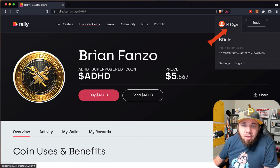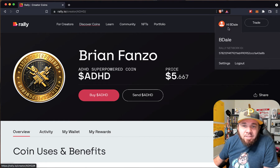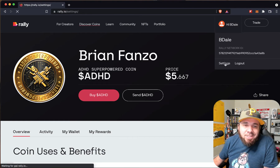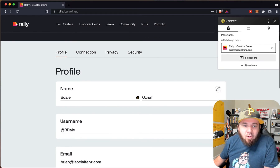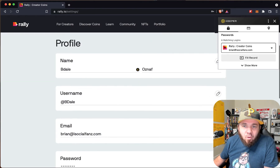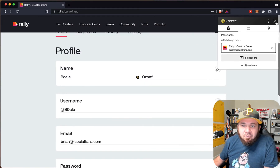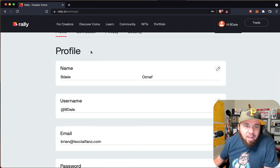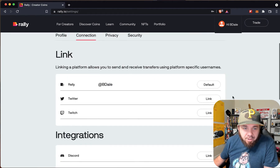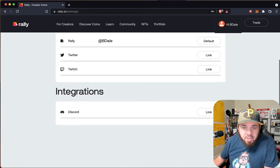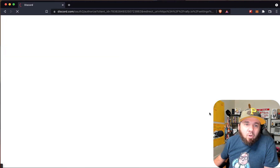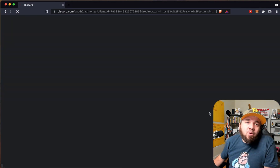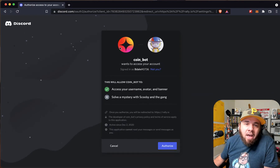The next thing I would have you do is go into settings. Go to your name, go down to settings. You're going to scroll and make sure that all the information you have filled out is correct. Then you're going to want to go to connection. And this is where you're going to hit link — you're going to want to link your Discord to the actual Rally account.